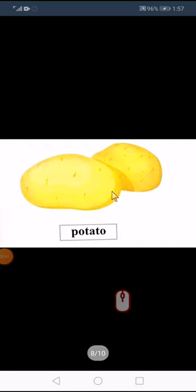Now next are vegetables. (Vegetables kisko kehte hain? Sabziyon ko kehte hain vegetables.) Potato — potato kisko kehte hain? Aalu ko bolte hain potato.